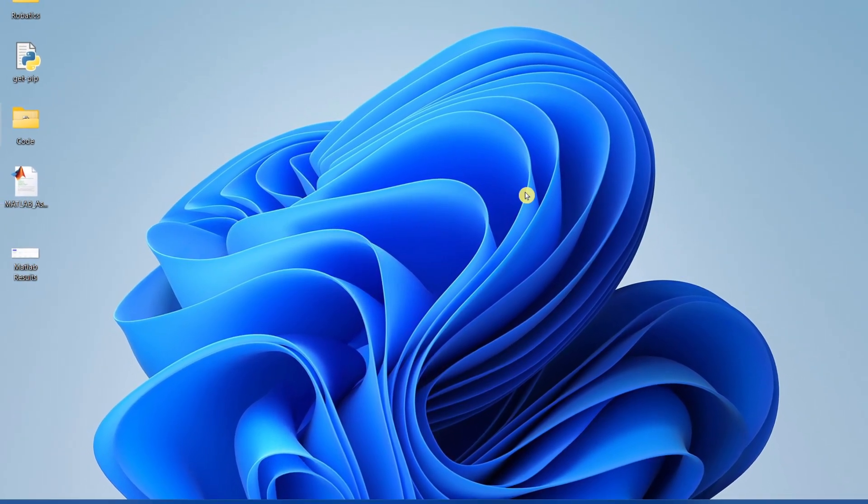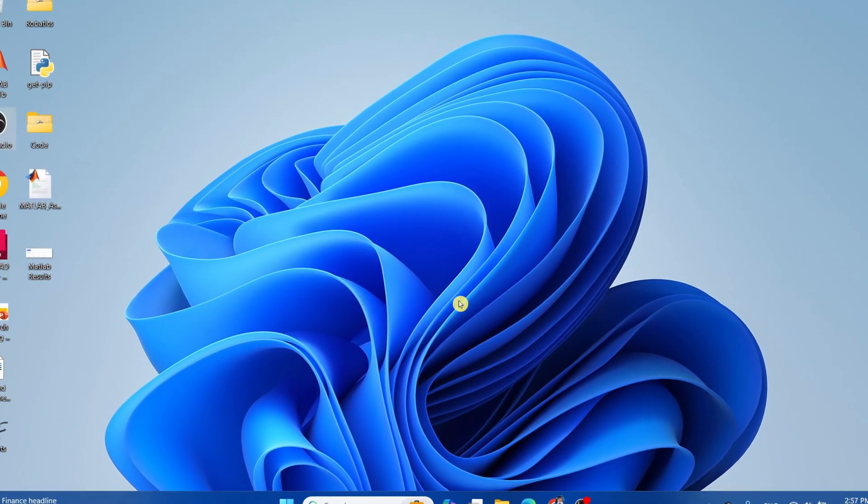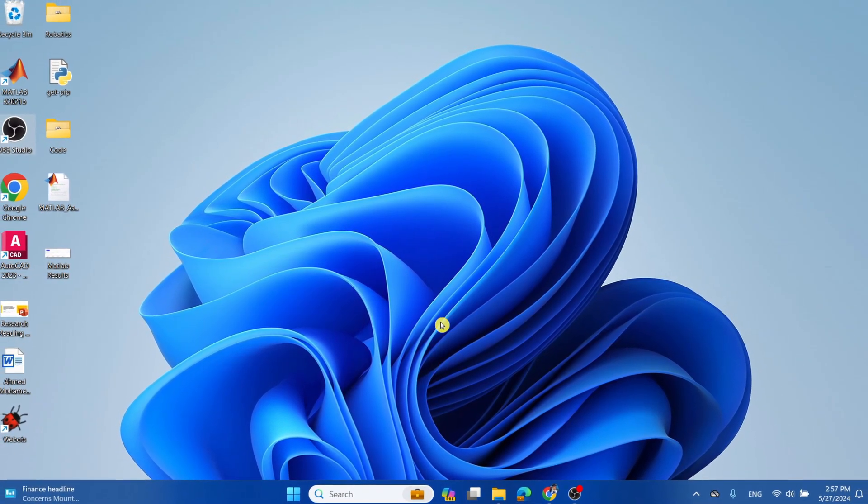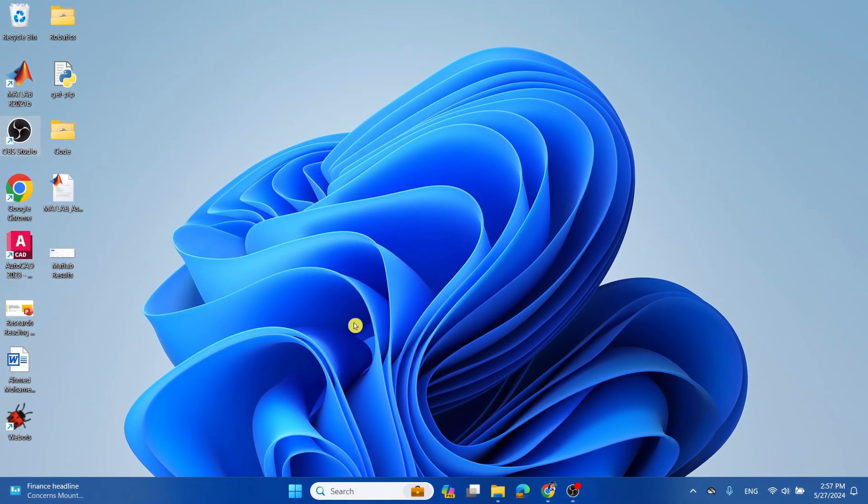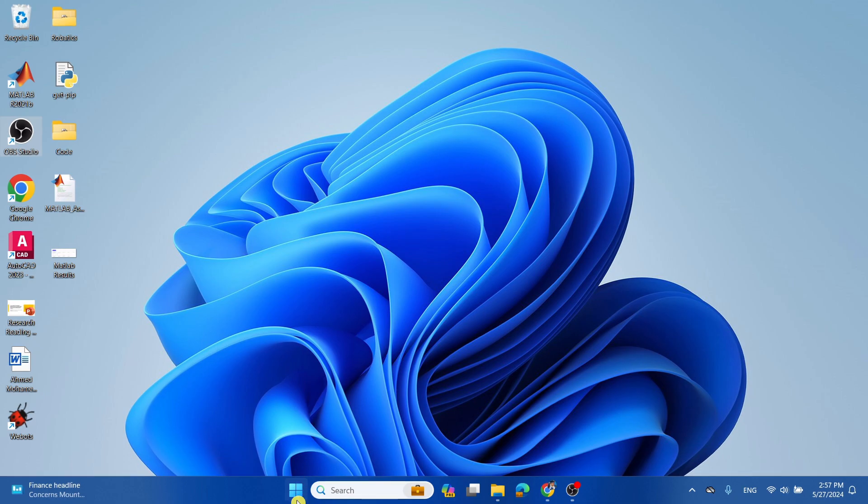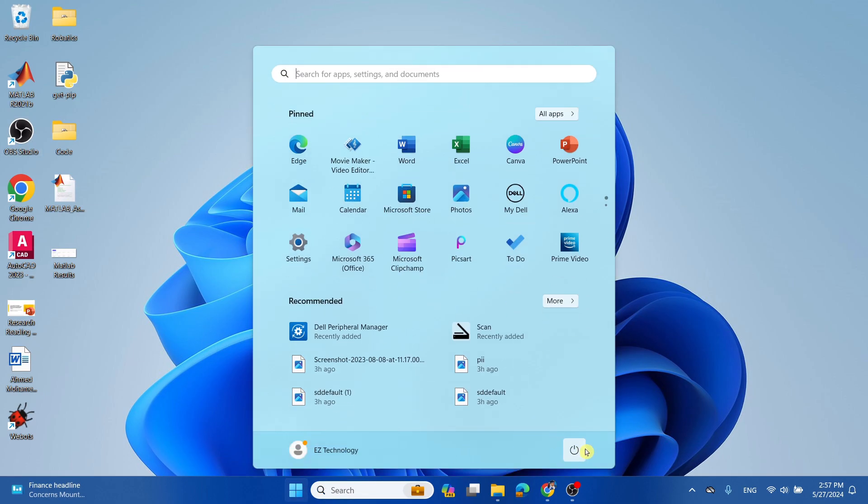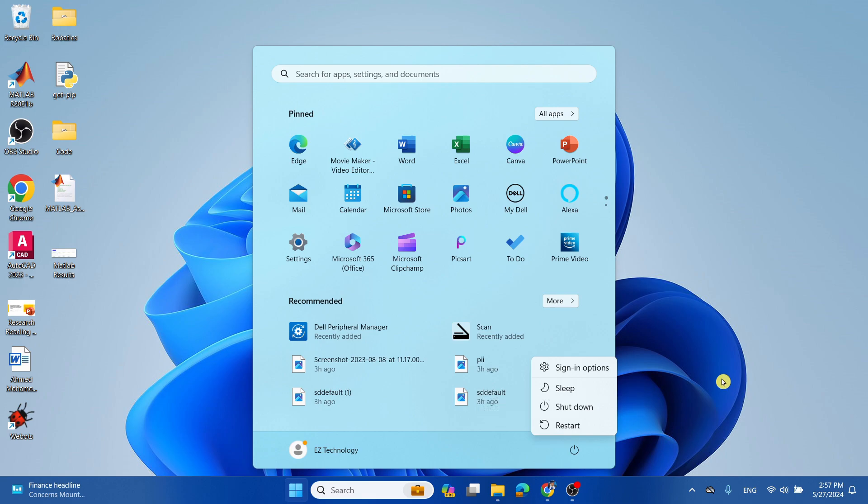So the first thing you should do is restart your device if it's performing slow, and you can do that from the Start menu, the Power button, and simply select Restart. The second thing you should do, which is also pretty obvious, is go into the Settings and go into Windows Update.